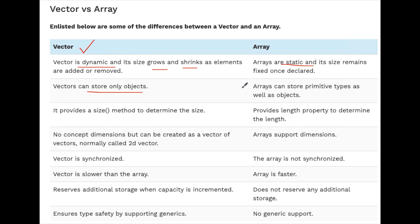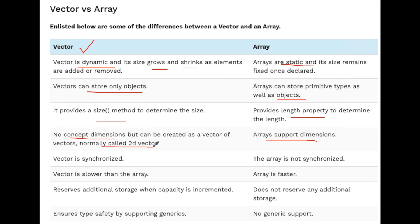Vectors can store only objects, while arrays can store primitive types as well as objects. Vector has a size() method while arrays use the length property. Arrays support multiple dimensions like 1D, 2D, and 3D arrays, but for Vector there is no such dimension concept — however, you can create a vector of vectors, which is called a 2D vector. People might ask this in interviews.